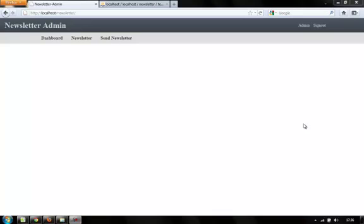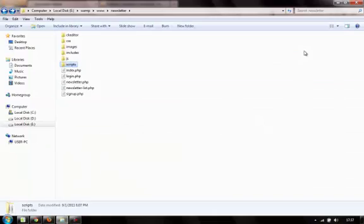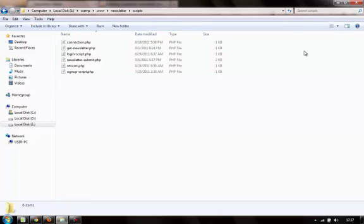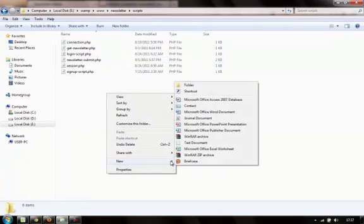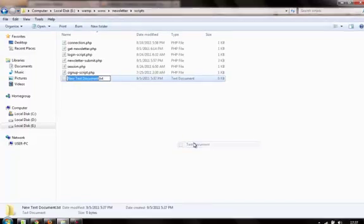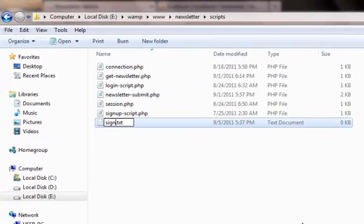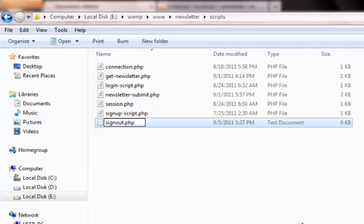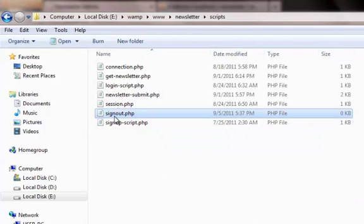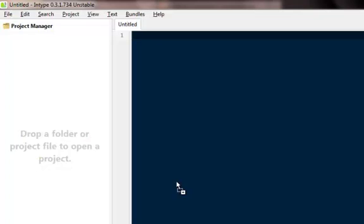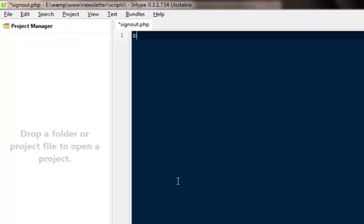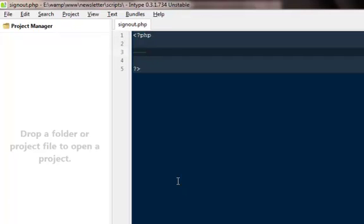So very first I want to code this particular sign out button that we are missing from a very long time. So just go to the scripts folder out here, create a new file, name it to signout.php.